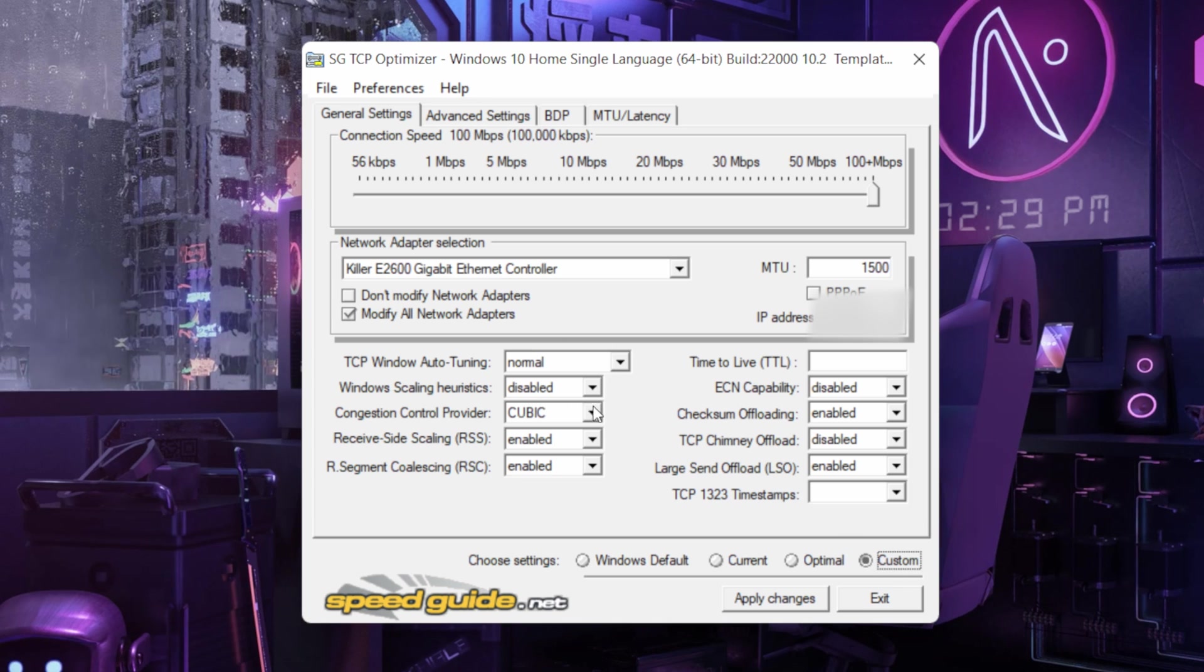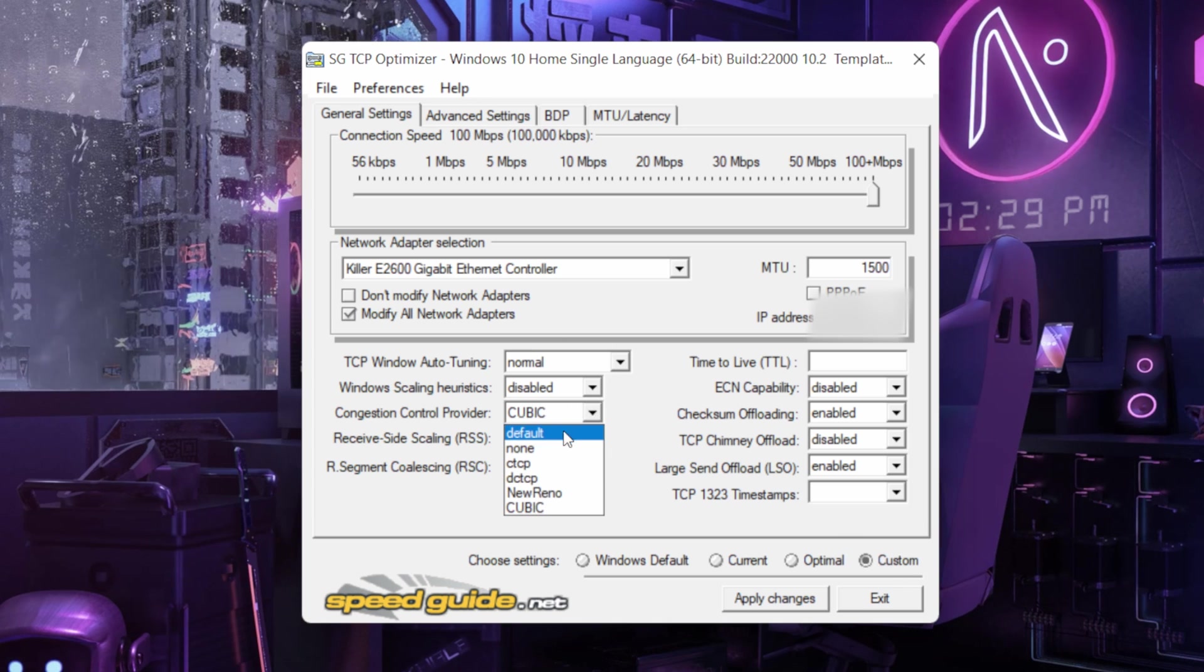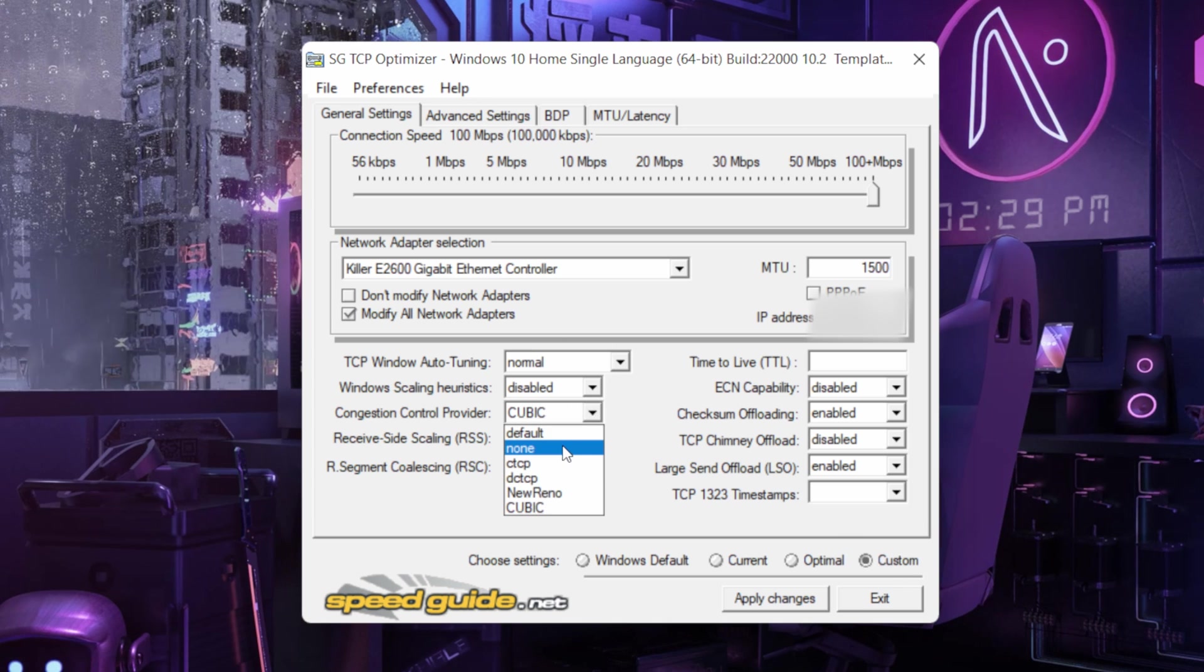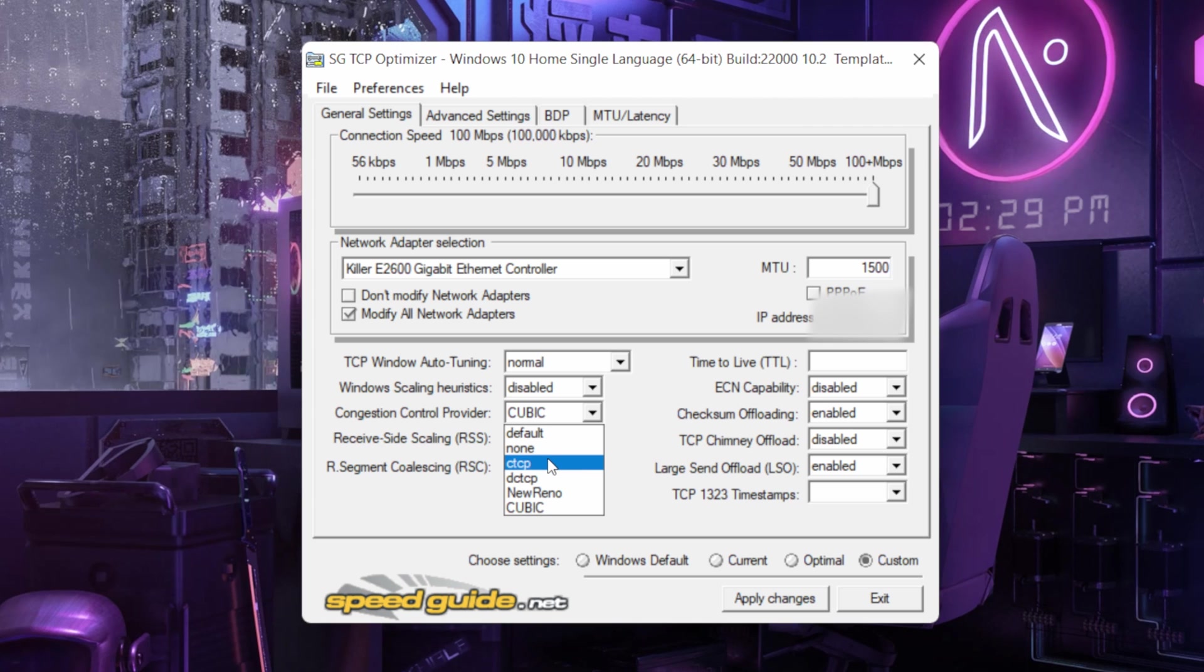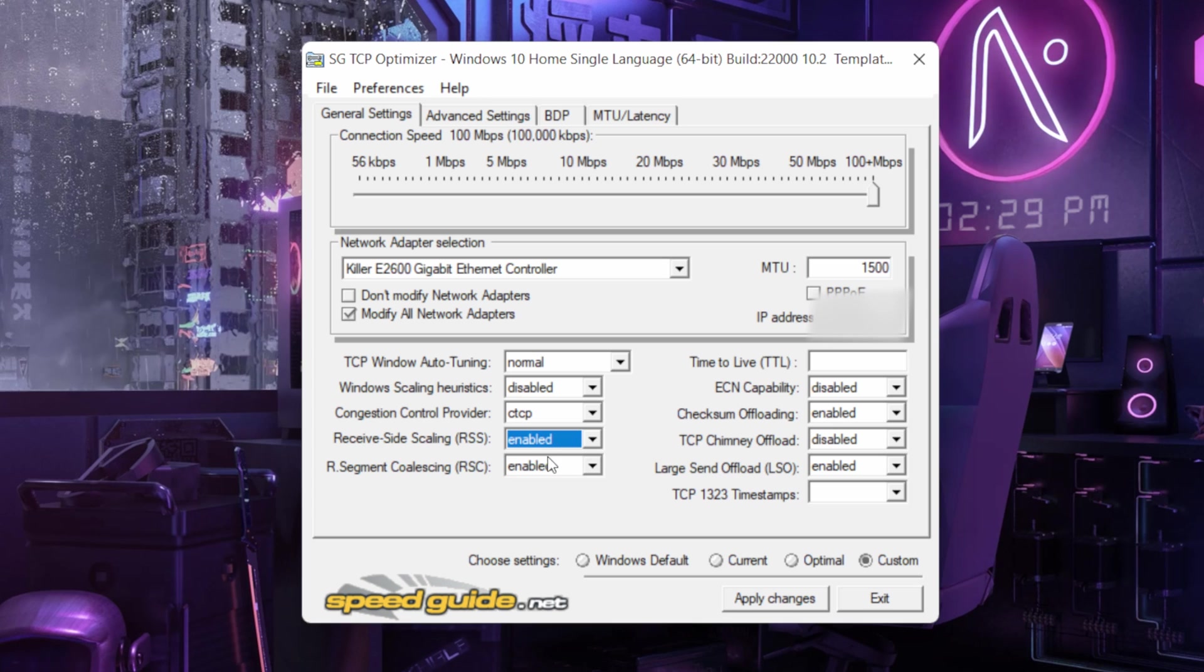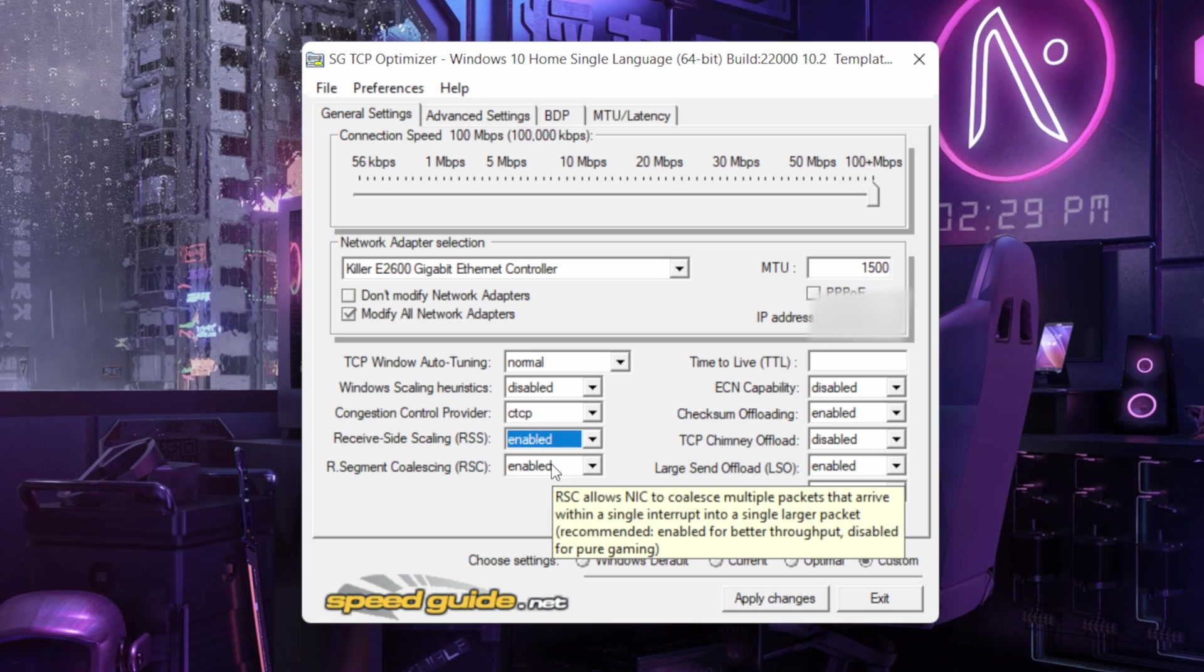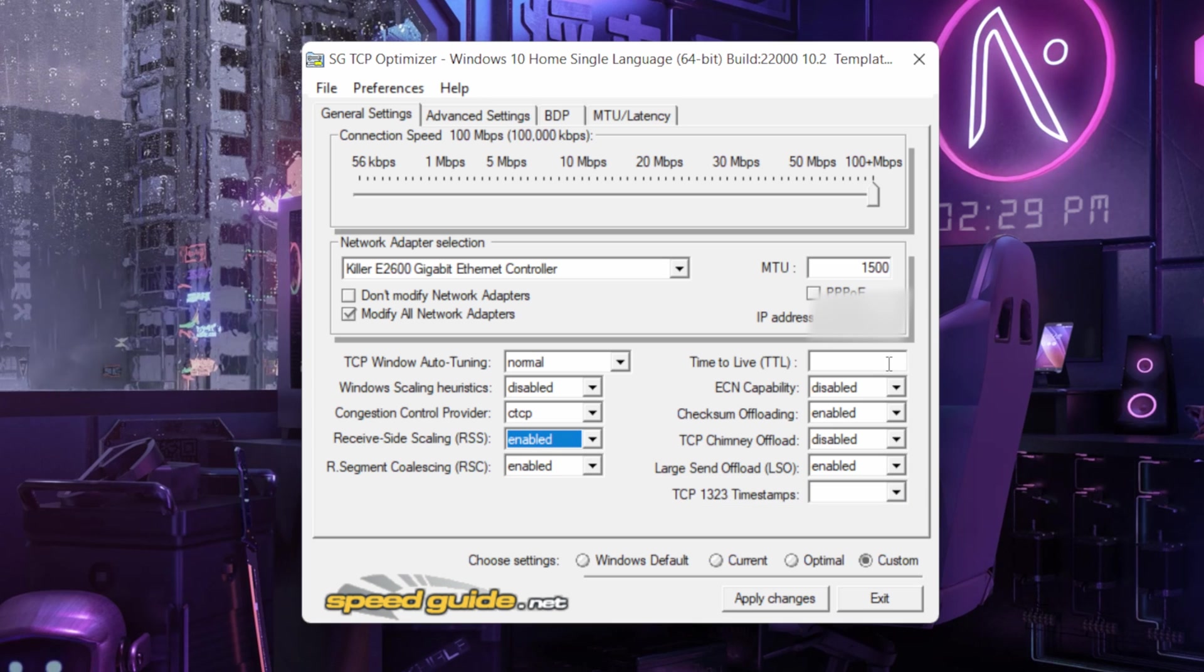Over here put it to CTCP, put it to CTCP. Keep it enabled, keep this enabled.